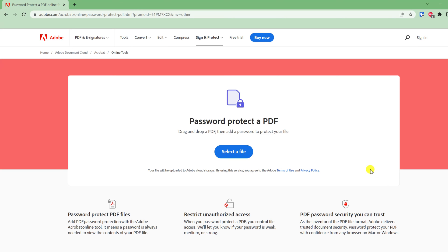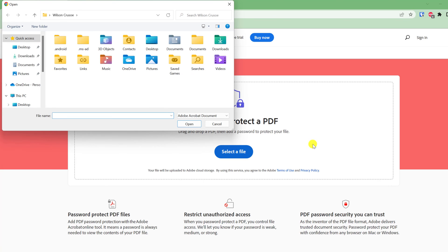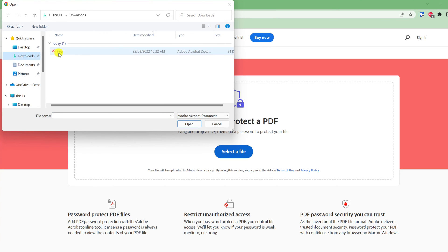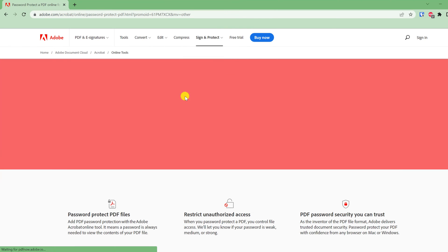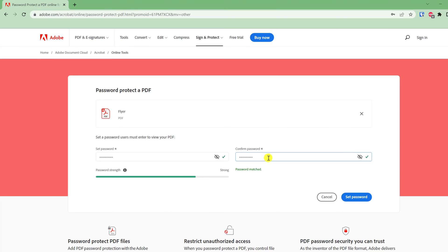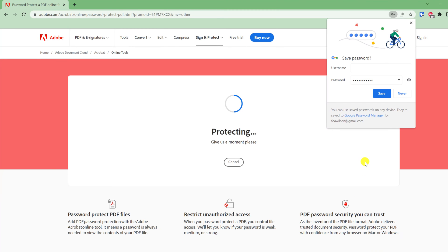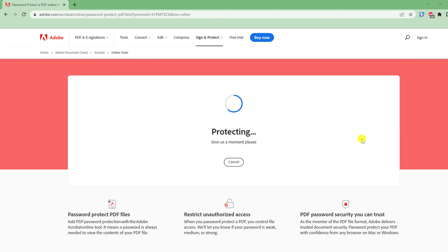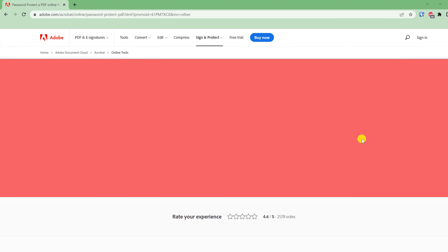Click on the big blue button to select your file. Navigate to your PDF, click open, and then you're prompted to create a password. Retype the password, click on Set Password, and Adobe will now protect your document.